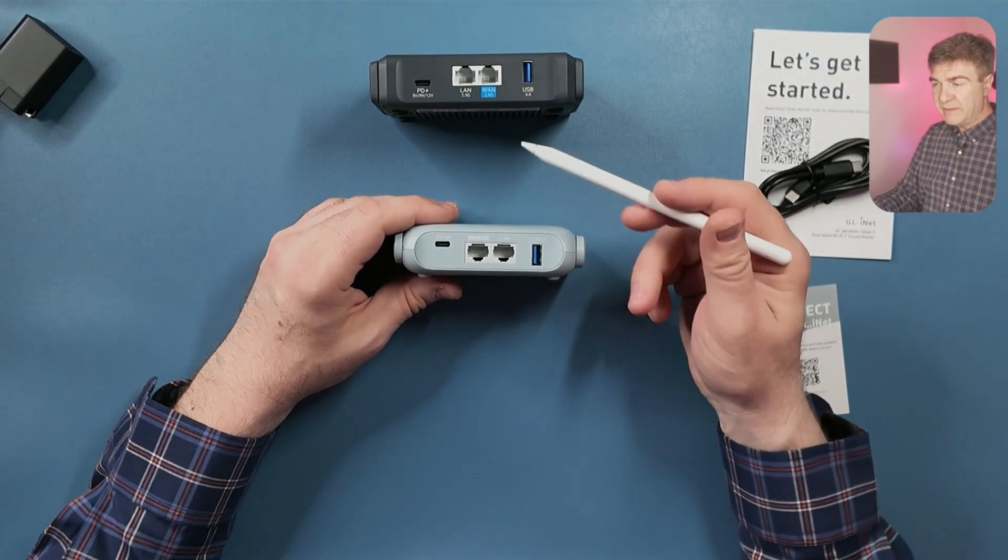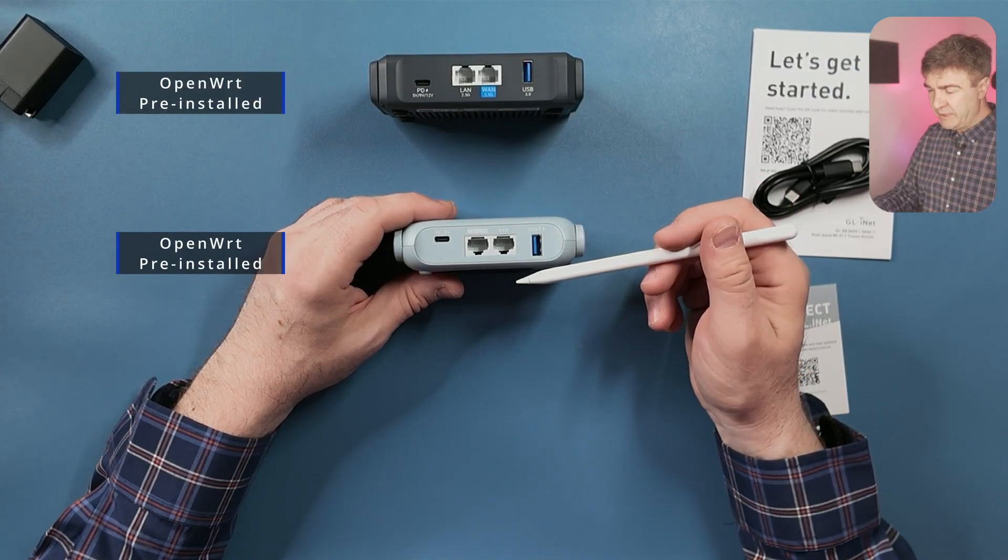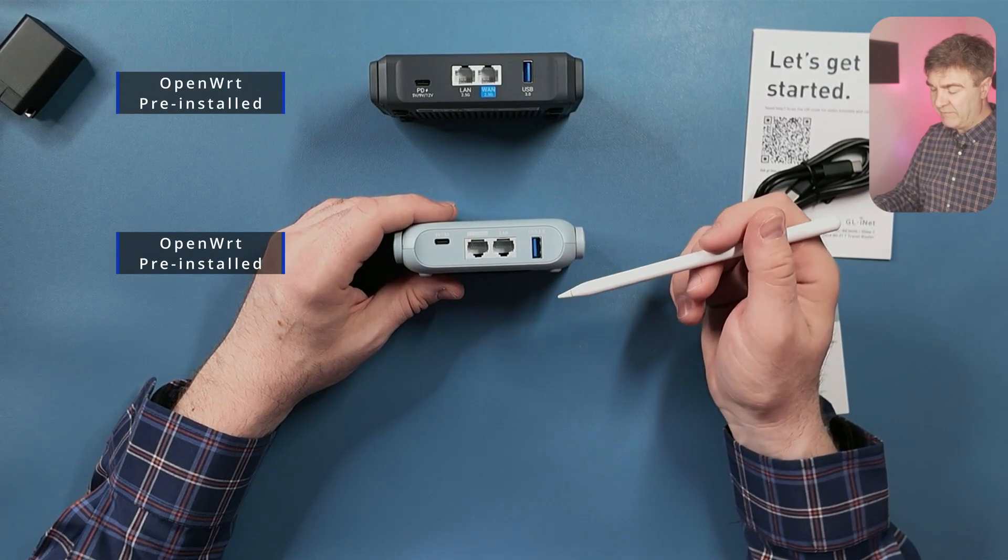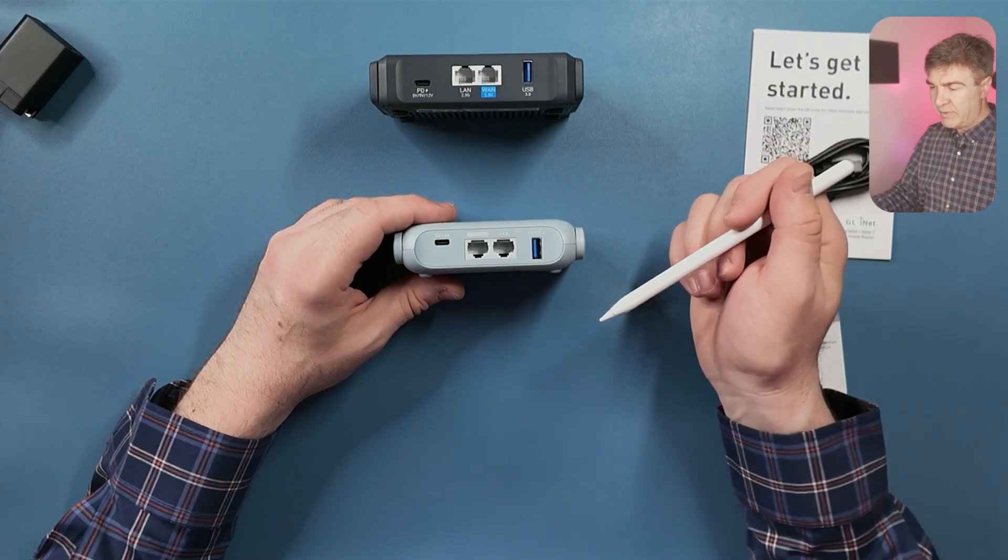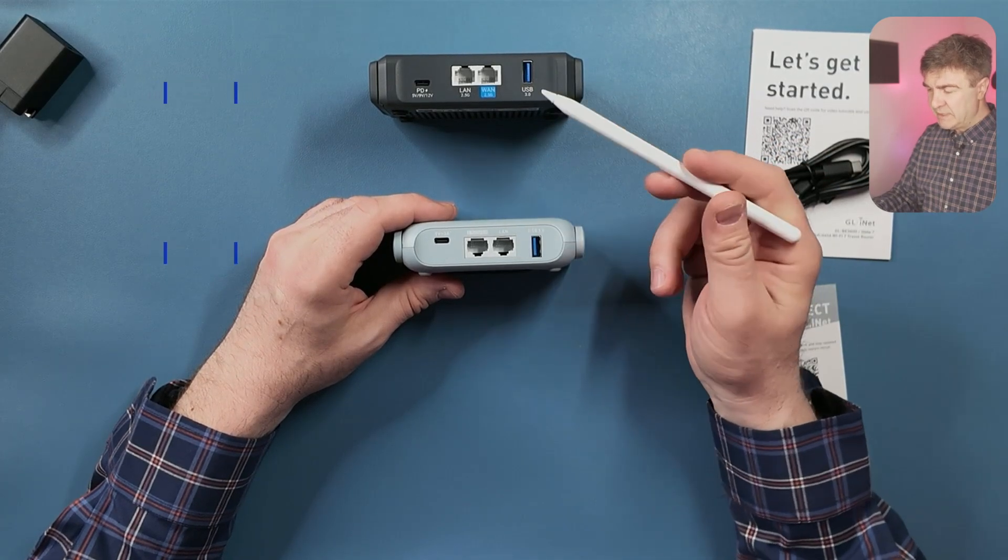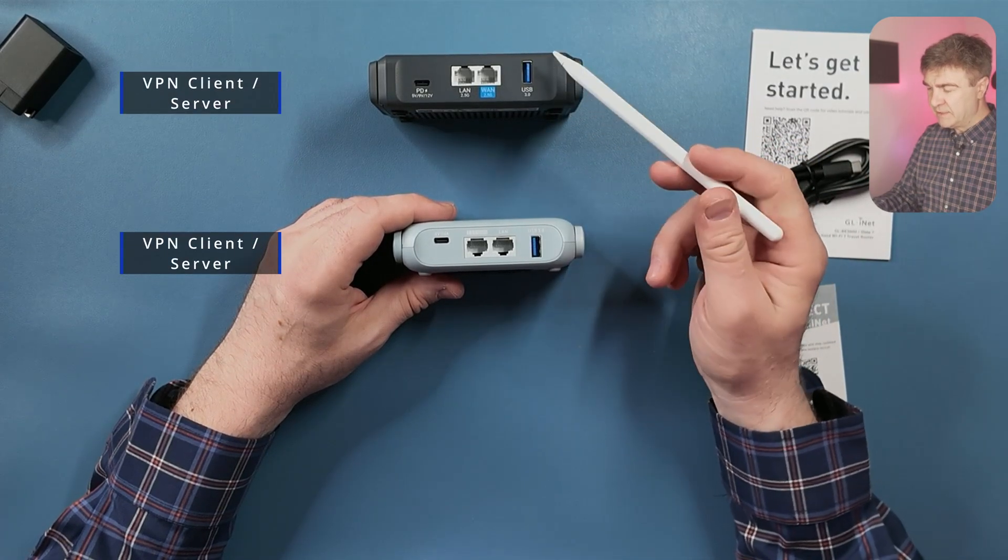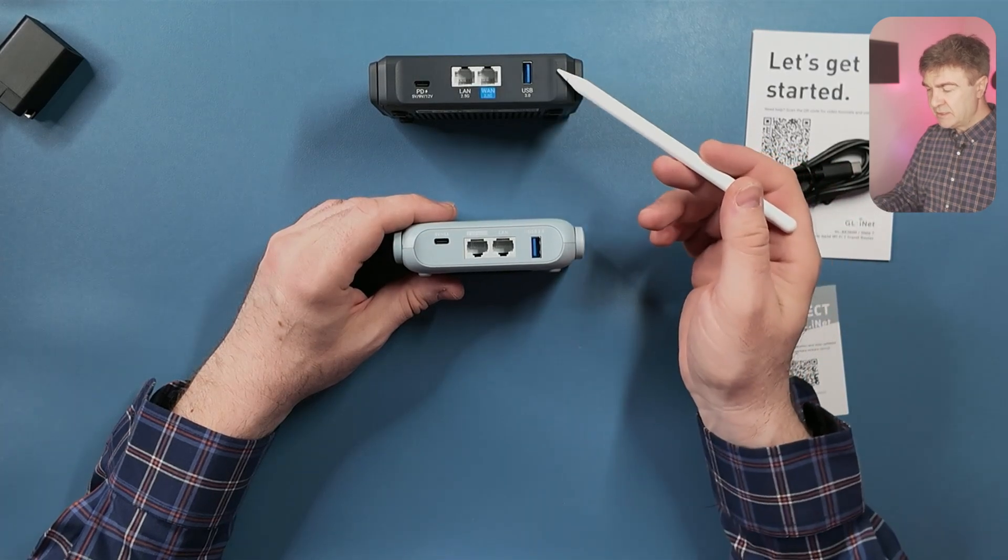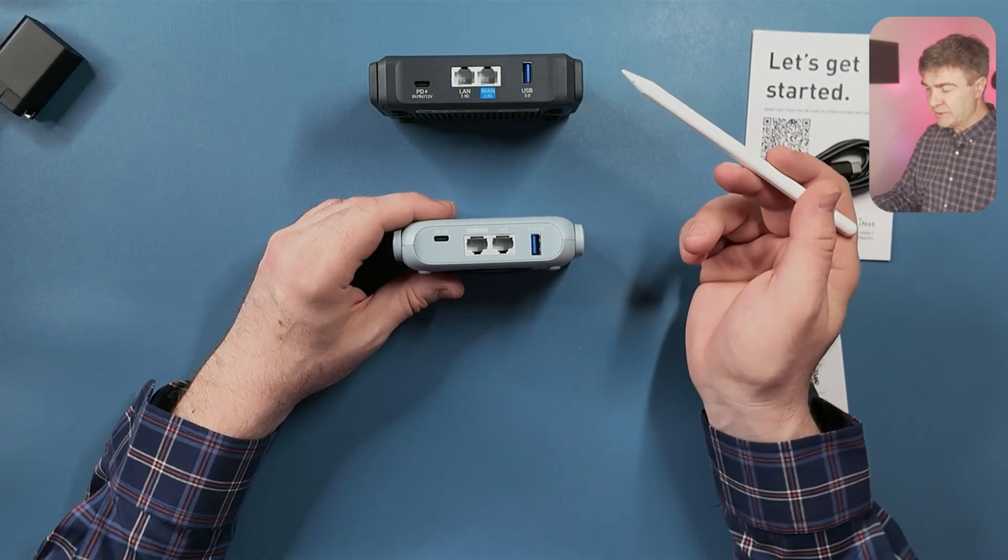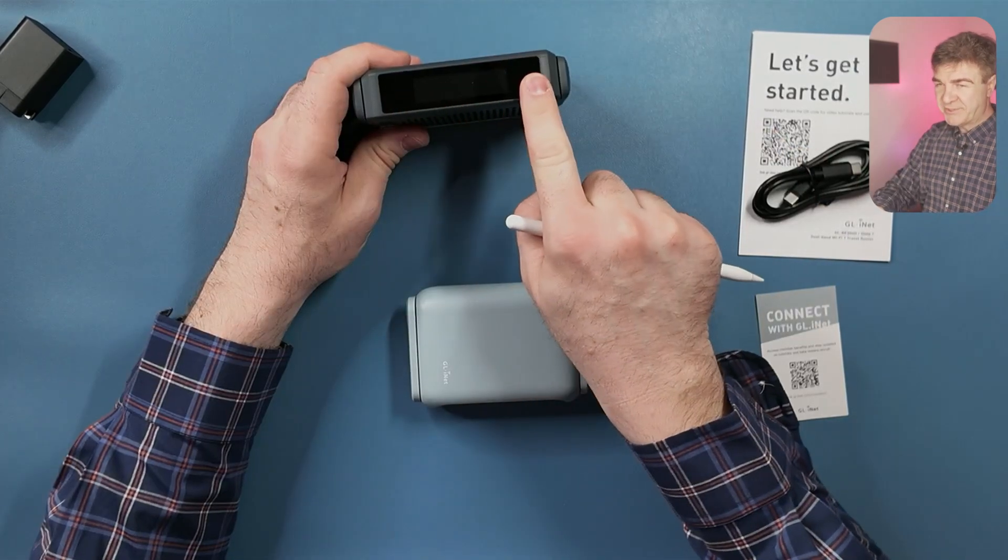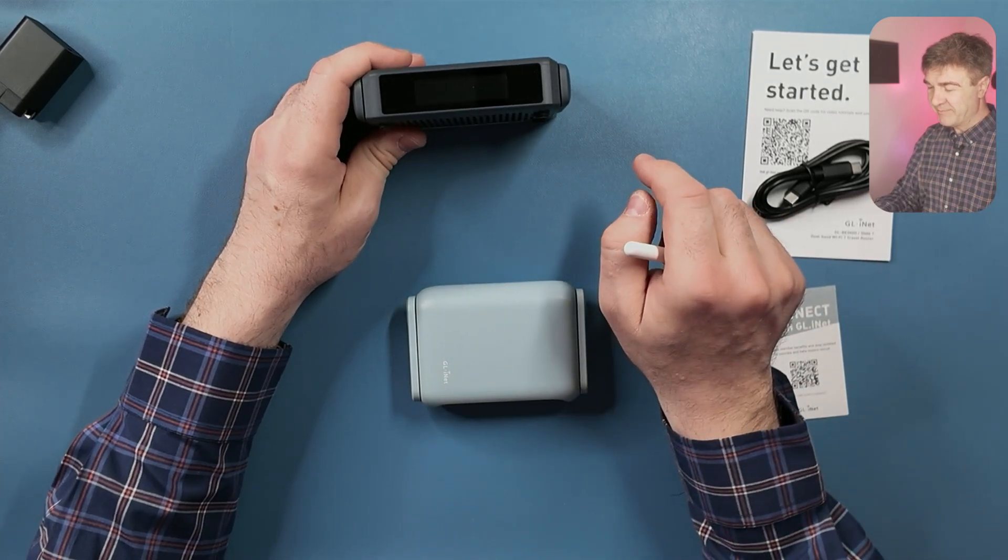Other than that, both are OpenWRT pre-installed, and they have the skin of the GLI iNet on top of the OpenWRT, Wi-Fi 6, Wi-Fi 7, VPN client server, DNS encryption, multi-link operations, and touchscreen. This one has touchscreen.